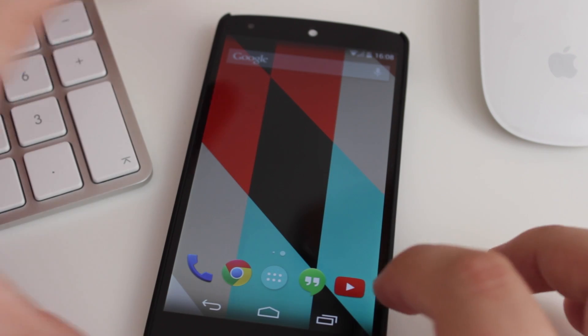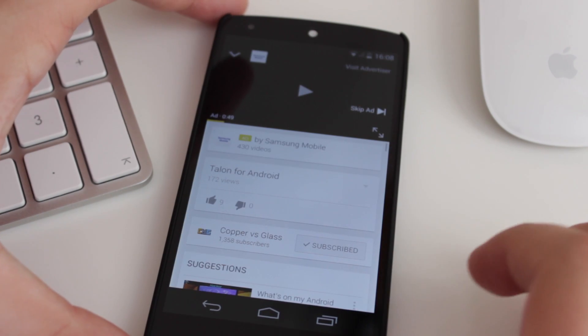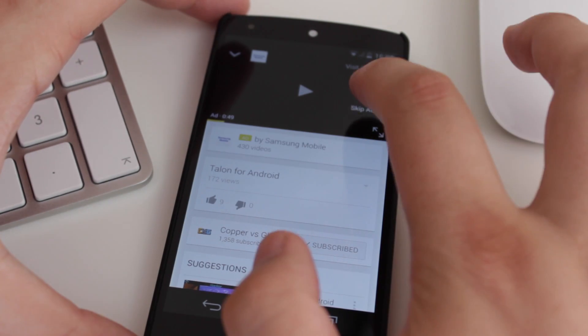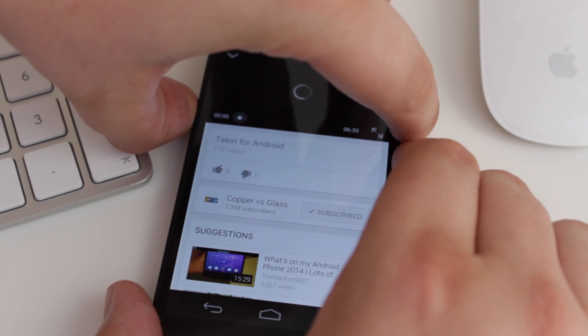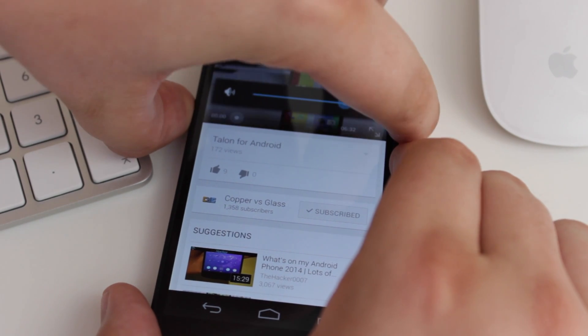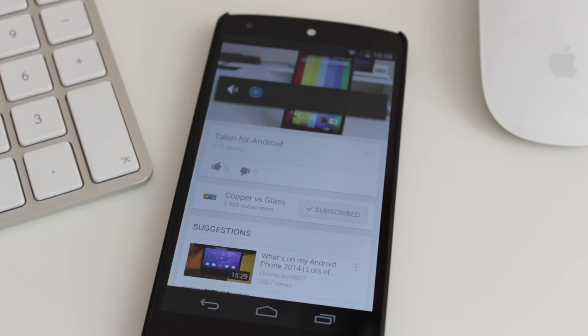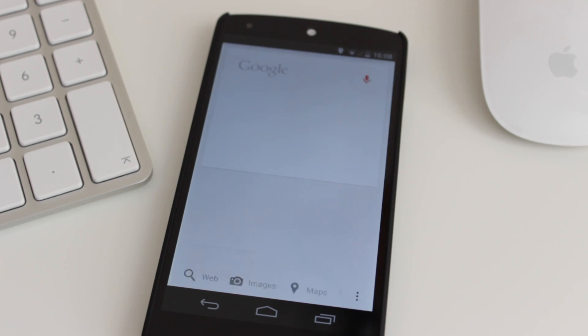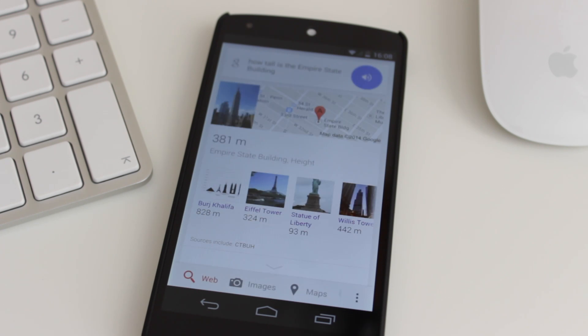And this also works if you're doing some other things. So, if I head into YouTube, for instance, and watch a video. Again, if I just say, OK Google, how tall is the Empire State Building? Then again, it's going to pick that information up.